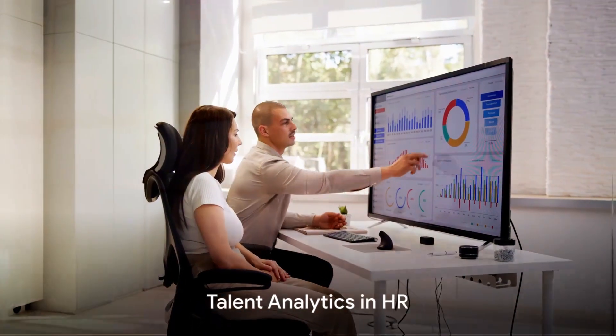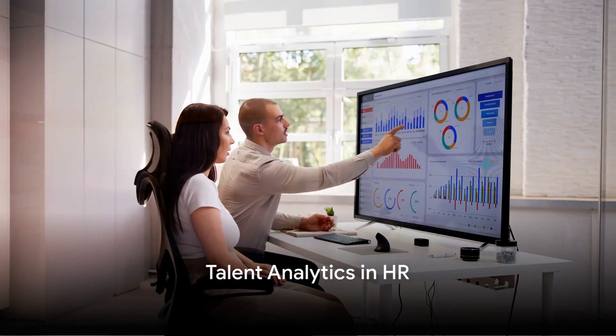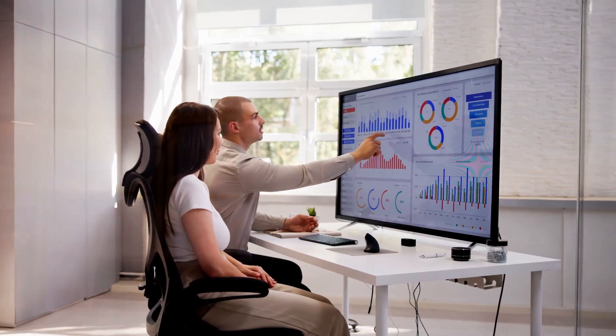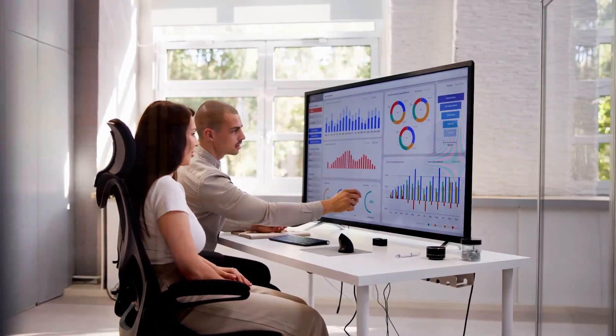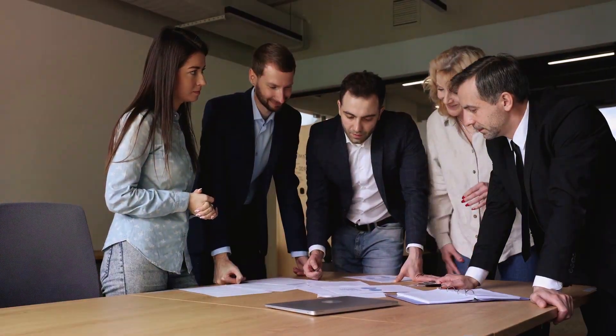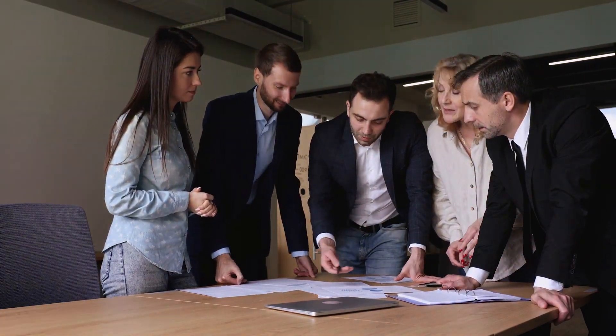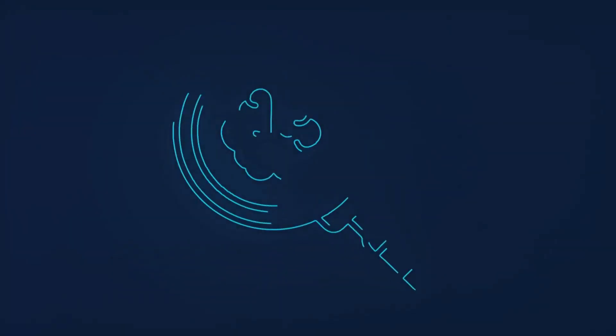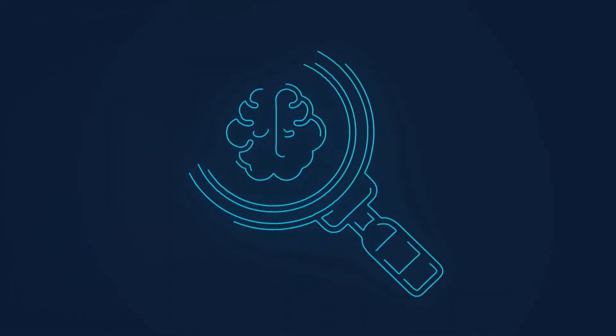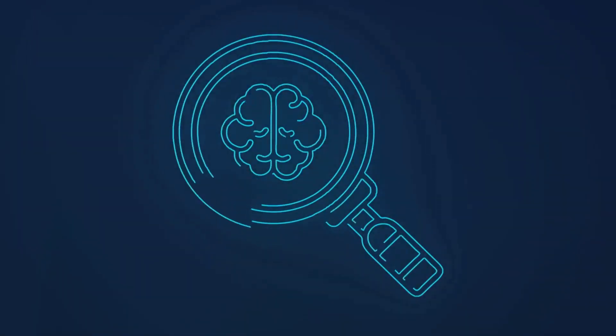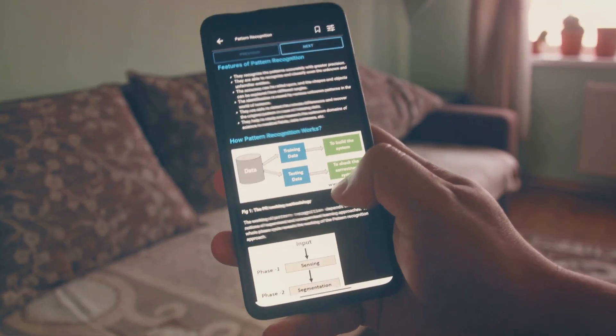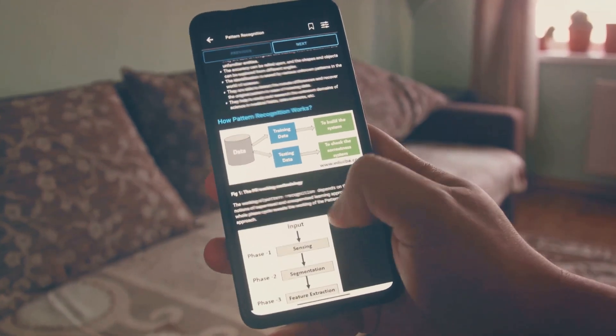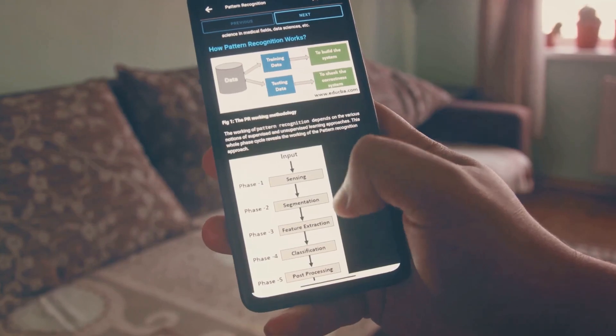First, let's delve into the concept of talent analytics, a subfield of HR that has been greatly enhanced by data science. Talent analytics involves analyzing data related to employee performance to make informed decisions. This can range from identifying the skills needed for a particular role to predicting which employees are most likely to leave the company. Data science has given HR professionals the tools to make these decisions more accurately and efficiently.